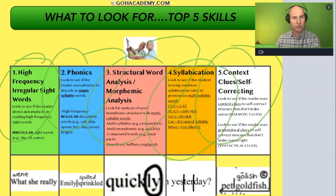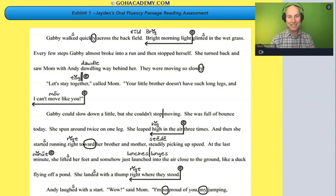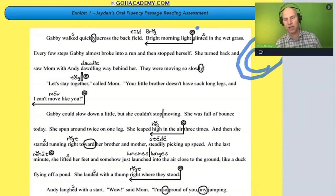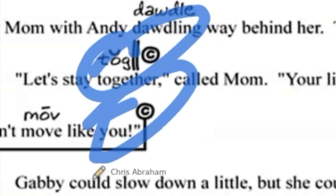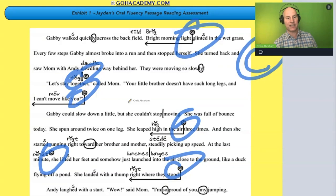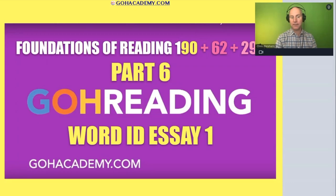Context clues is one of the easiest ones to spot as a strength. Look at this one right here — we see 'C' for context clues marked here, here, here, here, here, here — that's six times. The student has used it over six times, so we can spot that one really easily.